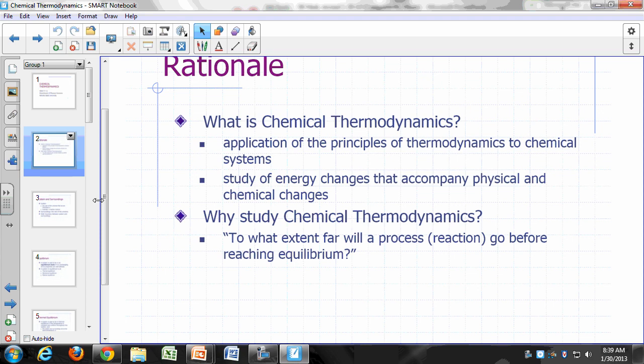Why are we interested in these energy changes? Because ultimately this will allow us to answer the question: to what extent will a process occur before it reaches equilibrium? So it's all about being able to answer how far a process can go before it reaches equilibrium. By the end of this semester, you'll be able to make the link between your notions of heat and equilibrium.